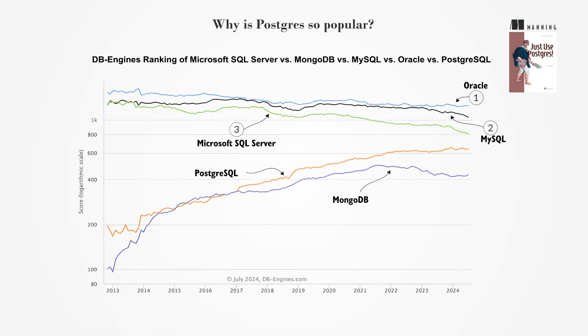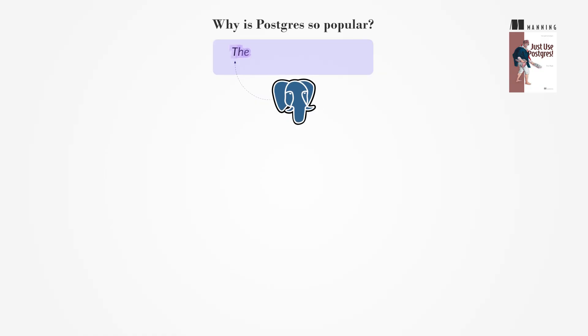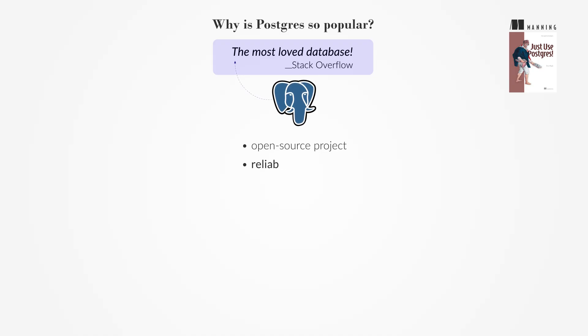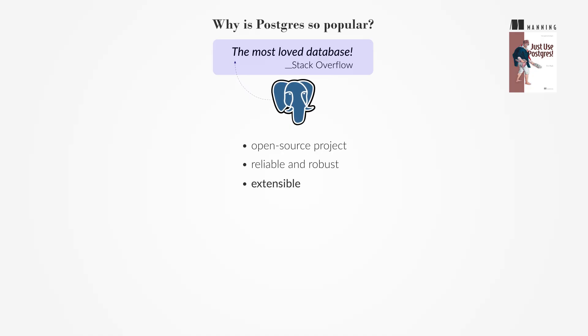Postgres ranks as the fourth-most popular database according to DB Engines, and it was voted the most-loved database in the recent Stack Overflow developer surveys. Its popularity stems from being an open-source project, its reliability and robustness, and its extensibility, which allows it to handle diverse workloads.